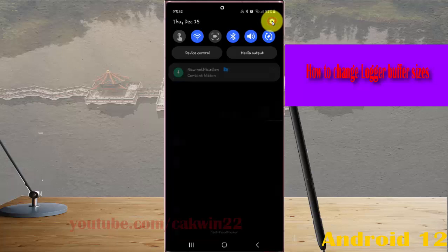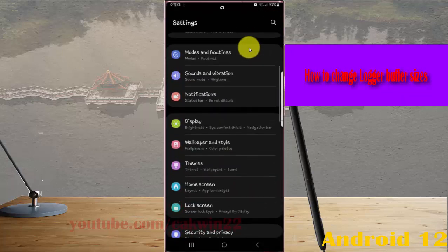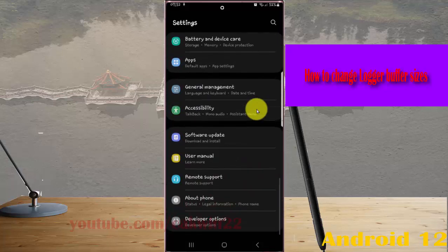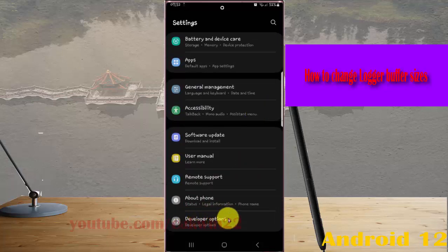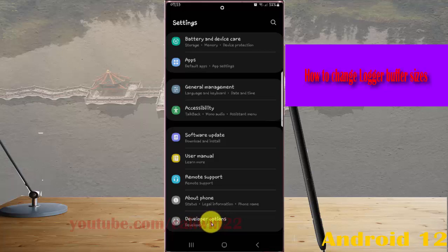Scroll down the settings screen and find developer options, then tap developer options. If you cannot find developer options, tap Build Number 5 times to enable developer options, and then tap developer options.